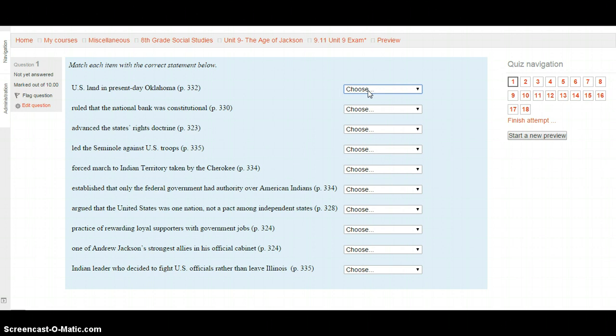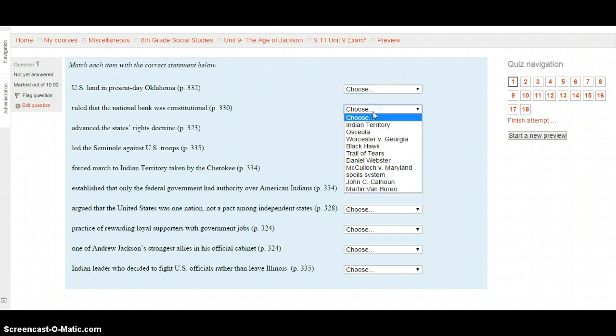Next question: Who or what ruled that the National Bank was constitutional? This is on page 330. Your choices are: Indian Territory, Osceola, Worcester v. Georgia, Black Hawk, the Trail of Tears, Daniel Webster, McCulloch v. Maryland, the Spoils System, John C. Calhoun, or Martin Van Buren. Go to page 330 and select what you think made the National Bank constitutional.